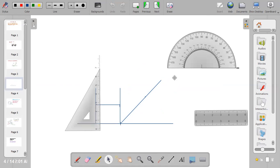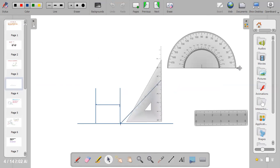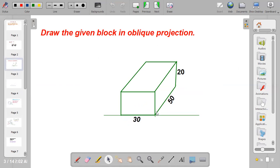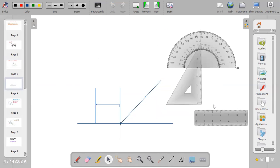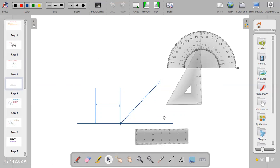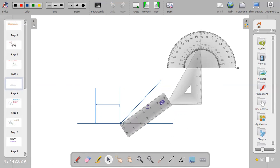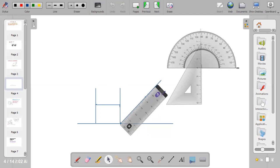Now I must bring out the given length, which is 50 millimeters. Use your ruler to measure 50 millimeters, which is equivalent to 5 centimeters. Mark a dot at the 5 centimeter point.